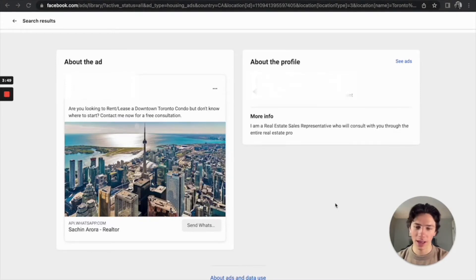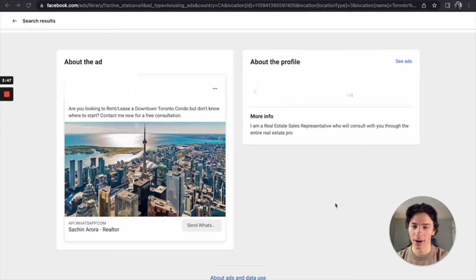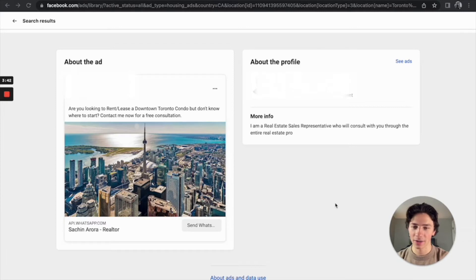After I look at the image, then I go to the copywriting, the primary text right above it. Are you looking to rent slash lease a downtown Toronto condo, but don't know where to start? Contact me now for a free consultation. So very, very generic.